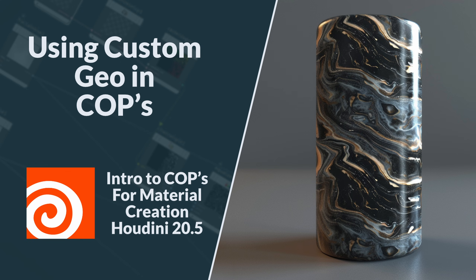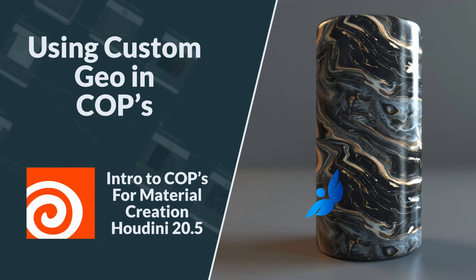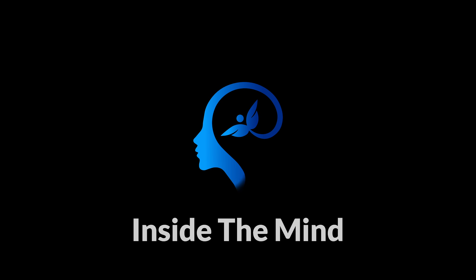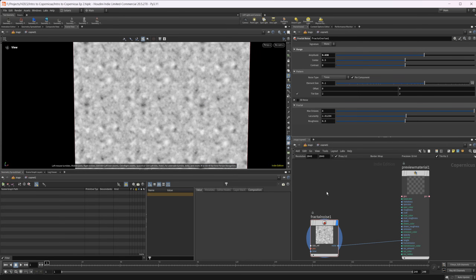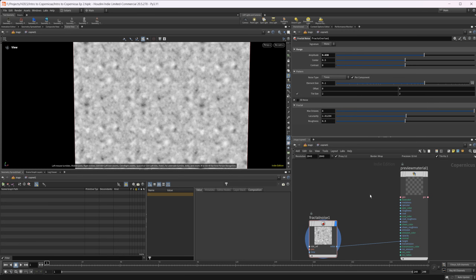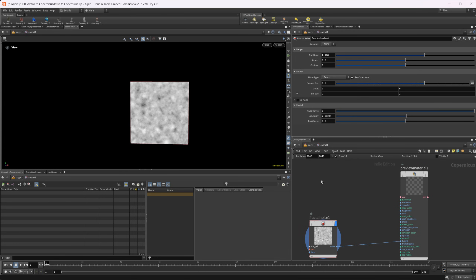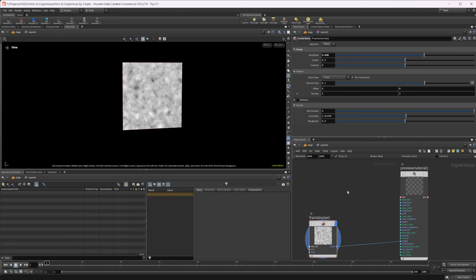Let's continue our introduction to Copernicus by looking at how we can use custom geometry in our COPnets. The project file for this will be available on Patreon, so grab that if you're interested. We'll continue to build upon this as the series goes on. I'm going to go ahead and uncheck Tile UVs because I don't really want that, and let's take a look at how we can use custom geometry for this object.